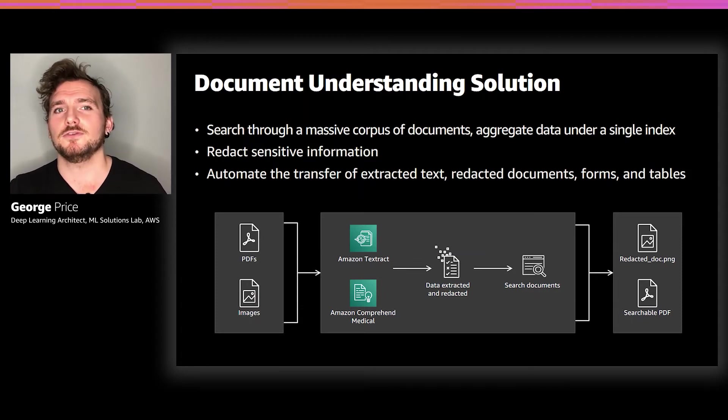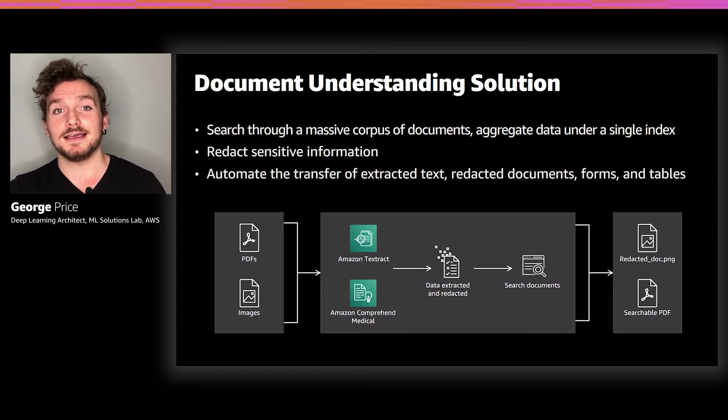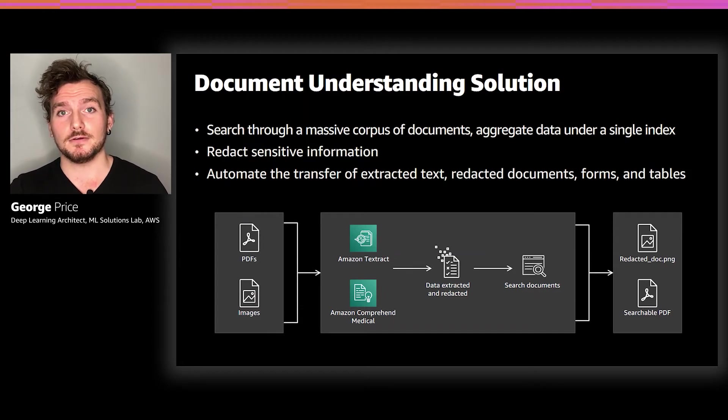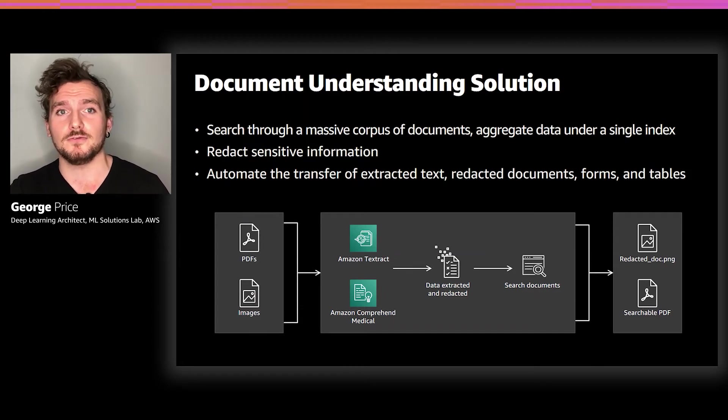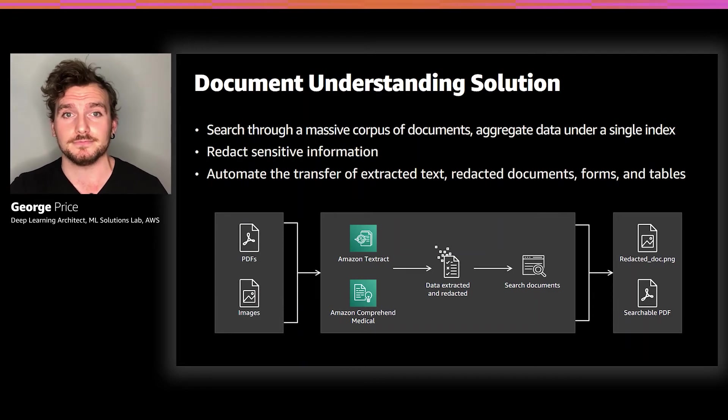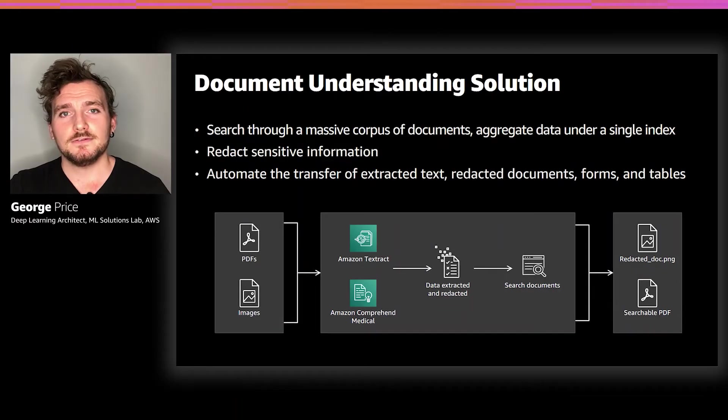The first one is search. With the DUS, all of the processed files are indexed into Elasticsearch and optionally Amazon Kendra. And then customers can search inside a document or across documents using either keywords or natural language queries. Note that Amazon Kendra is an optional addition to the solution if you're interested in enterprise search capabilities.